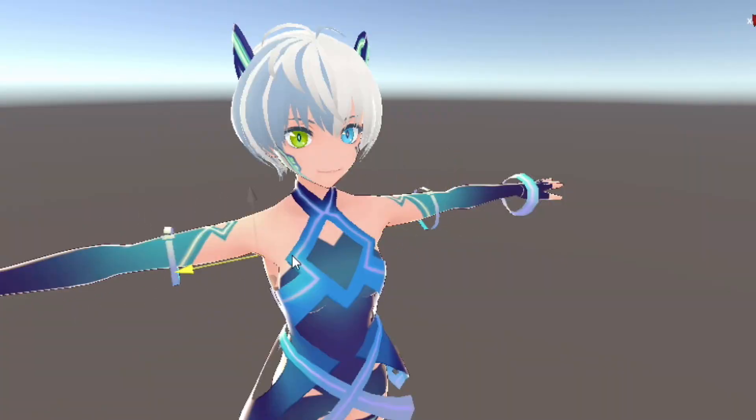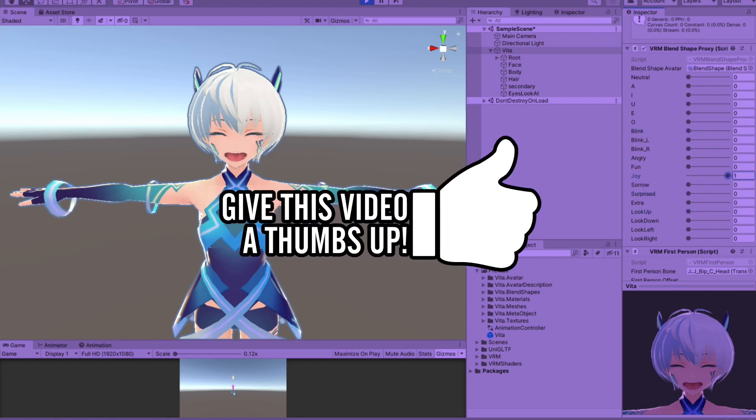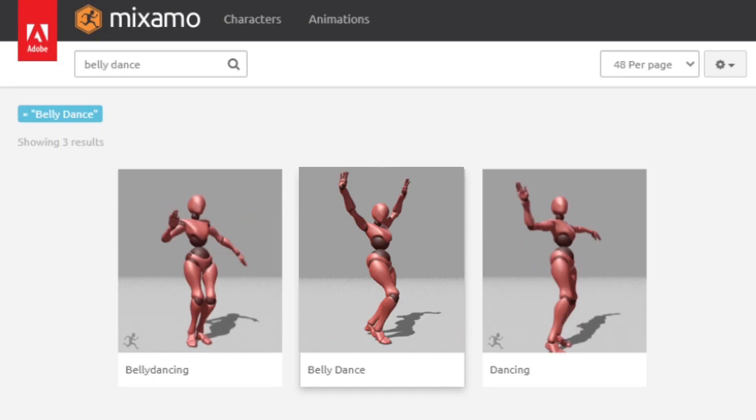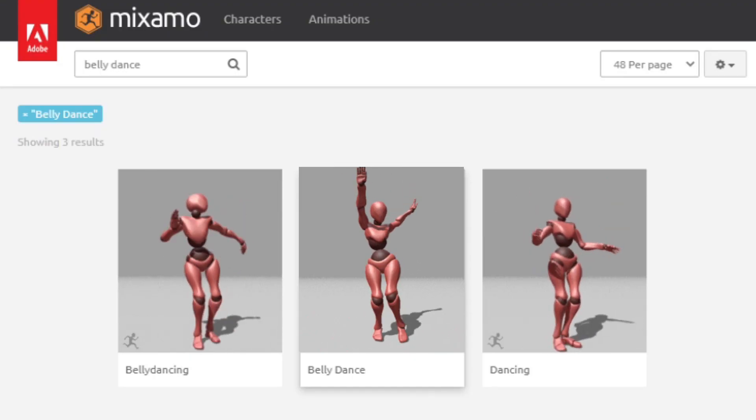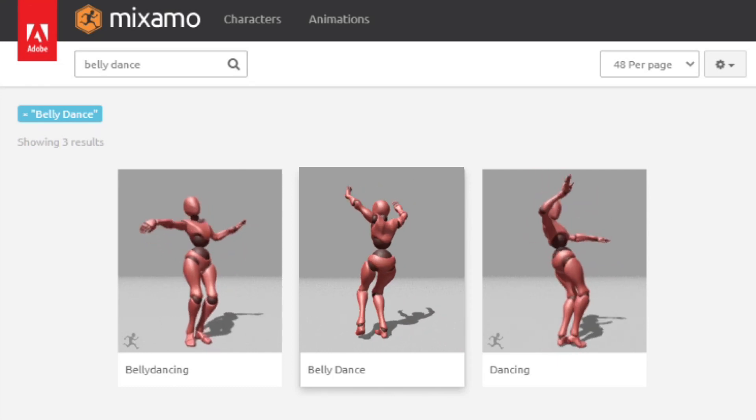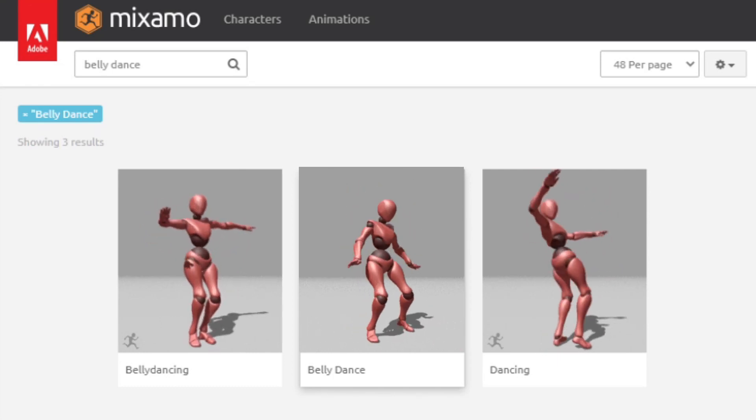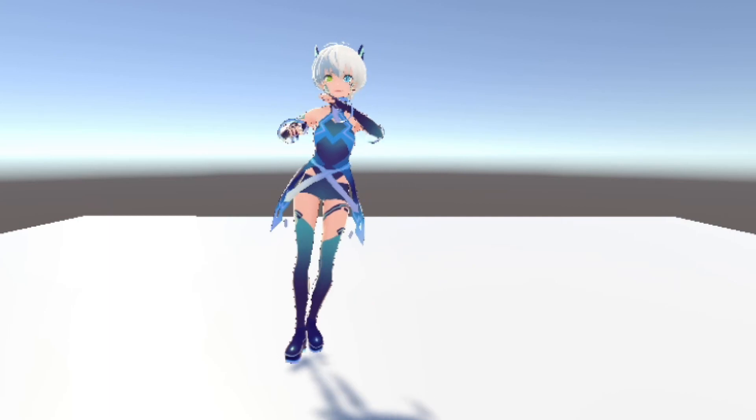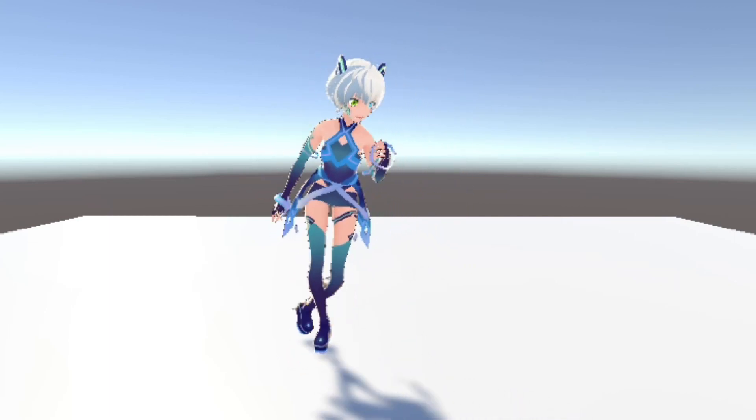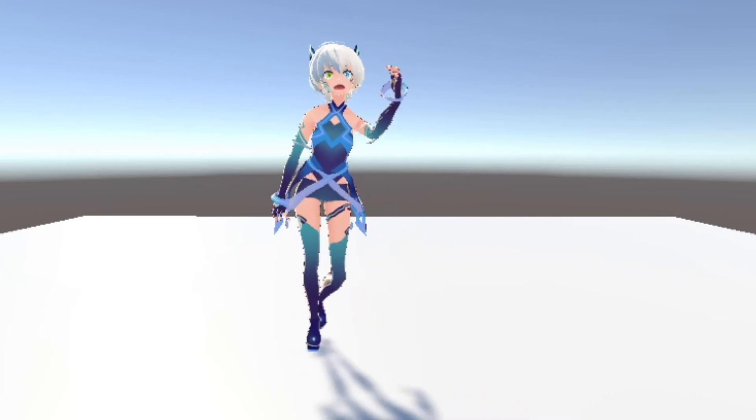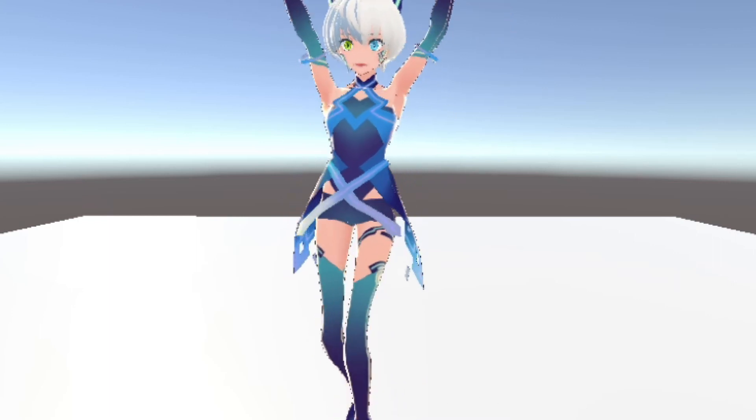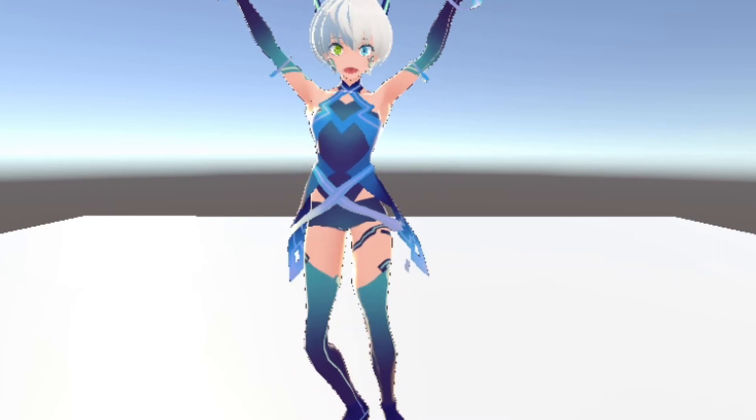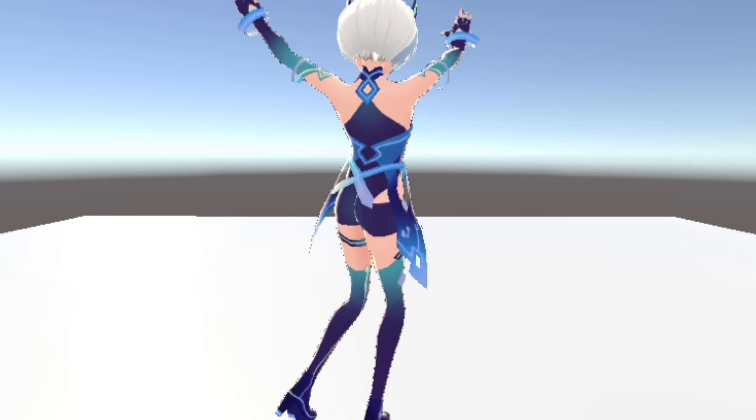So there you go! We managed to export a character from VRoid Studio and import it into Unity. If this video helps you, then don't forget to like the video. In the next video, I will show you how you can implement custom animation from Mixamo, which is a free AI-powered 3D animation website. So if you want to see that video, consider subscribing and ring the bell so you'll be notified when that video goes up. And with that, I'll see you guys later. Goodbye.